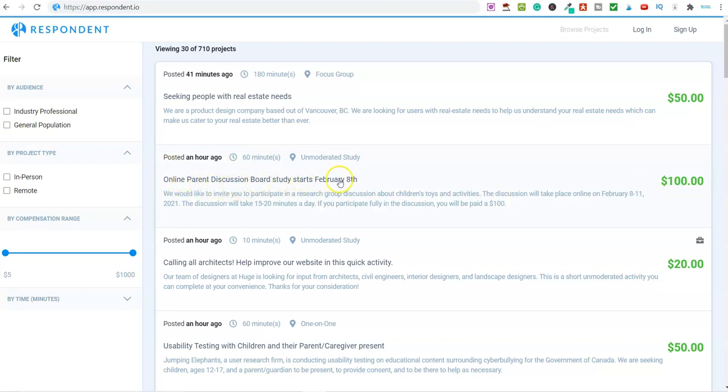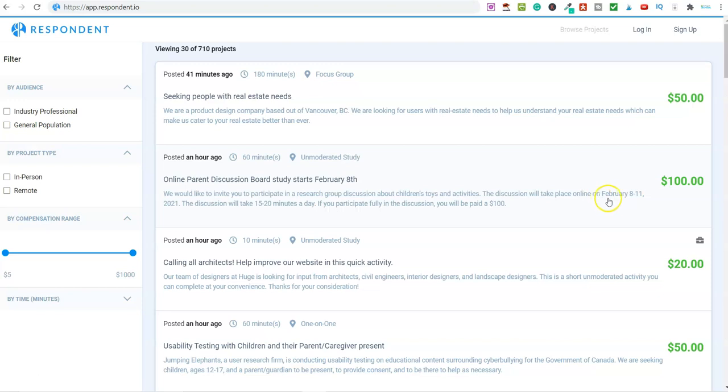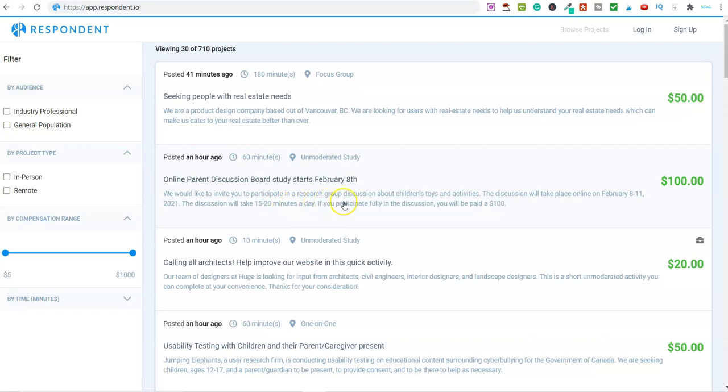This study starts on the 8th of February. We would like to invite you to participate in a research group discussion about children's toys and activities. The discussion will take place online, so you can do this from home or wherever. It's the 8th to the 11th of February, and the discussion will take approximately 15 to 20 minutes a day. If you participate fully in the discussion, you will be paid $100.